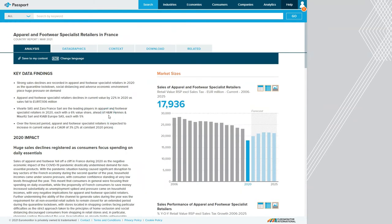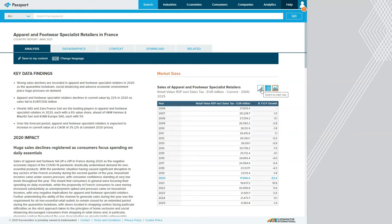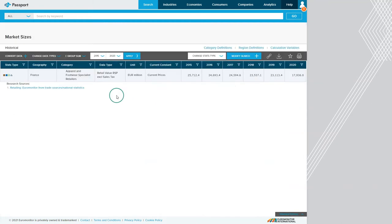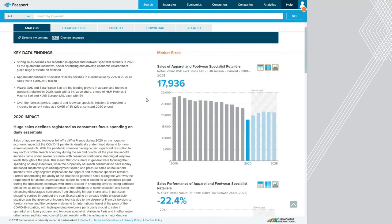This takes us directly to the apparel and footwear specialist retailers in France report. These reports give us both textual and graphical information about the industry. On the graphical side of the report, it's worth noting that all the charts can be changed to a table at the click of a button. You can also click the blue view related stats button in the middle to find additional statistics, which will open in a new tab. You can find a ton of great information in these reports, including things like sales performance across the industry, information about the competitive landscape, which includes company and brand shares, also known as market shares.